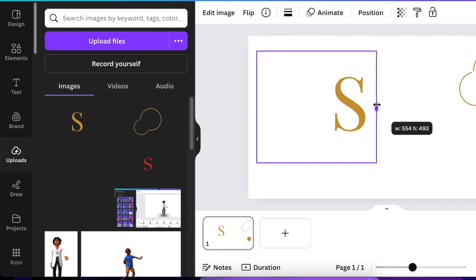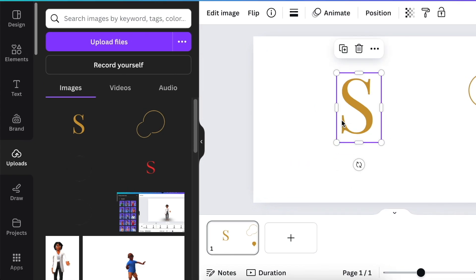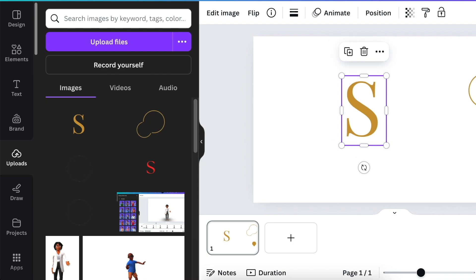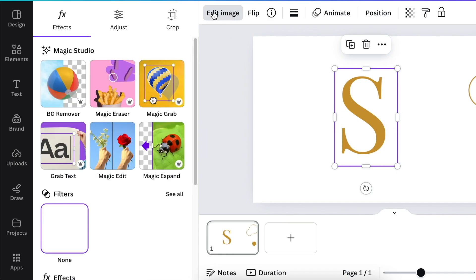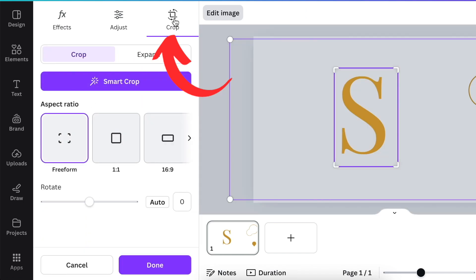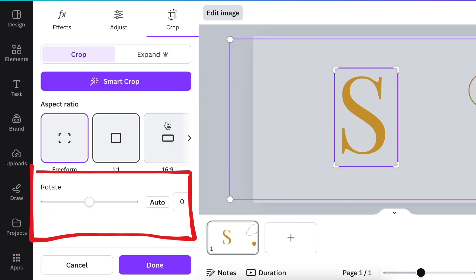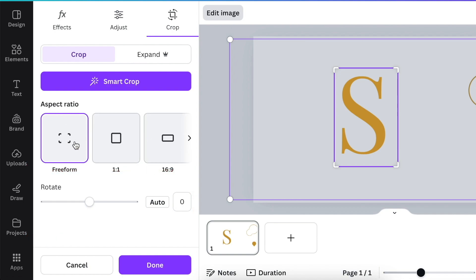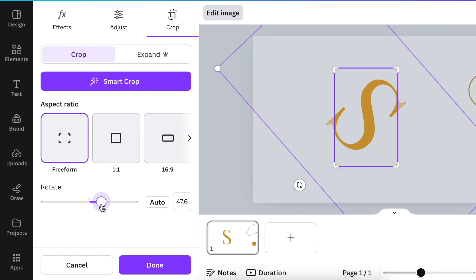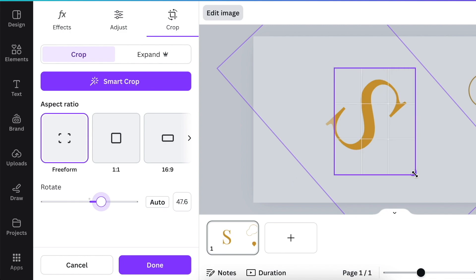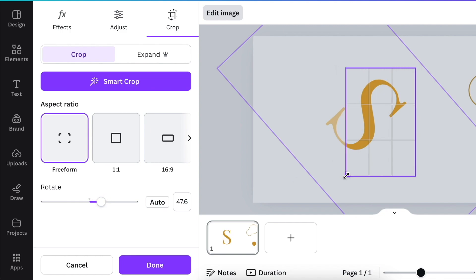Crop out the extra space of your S — we want to remove the tail of the S because we've created our own tail for the design. Make it a bit large. Select the S shape, click on Edit Image, then select Crop. Crop has a rotate and an aspect ratio option — leave it as freeform but rotate your S to a direction that moves it in a way that you're able to enlarge it and then crop the tail.